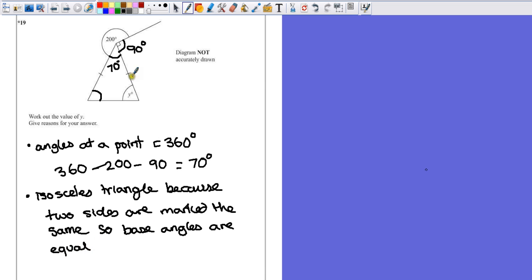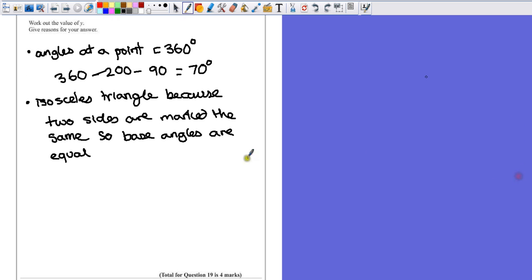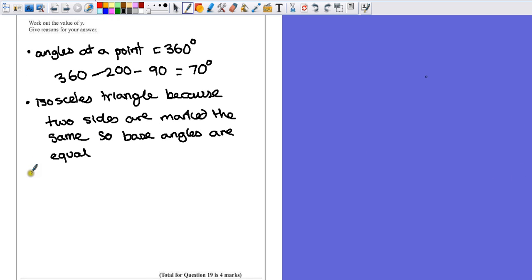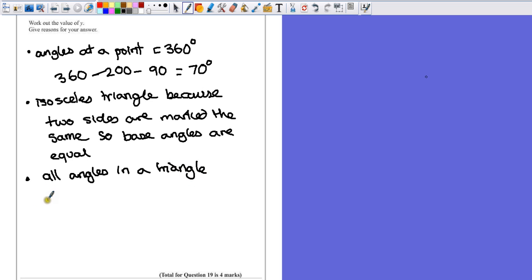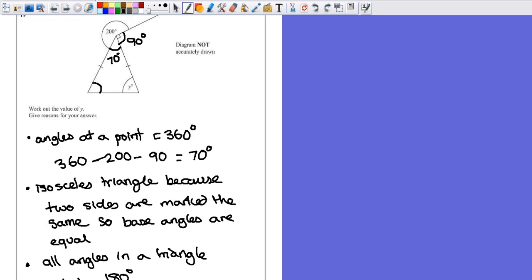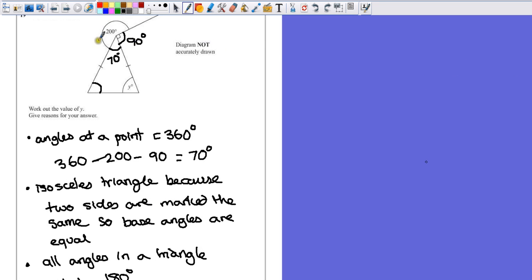There's one other fact that we need to remember: all angles in the triangle add up to 180 degrees. So now we know that, we can go back to our diagram. If we take away 70 degrees, we're left with both of these identical angles.